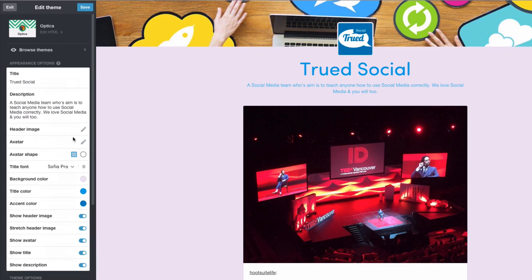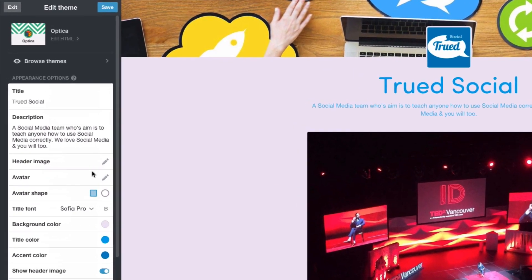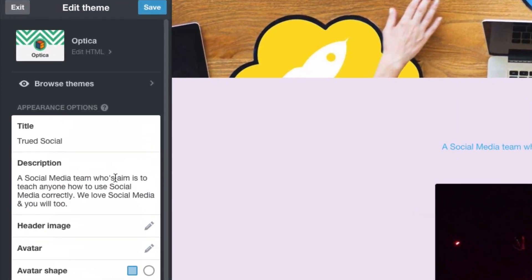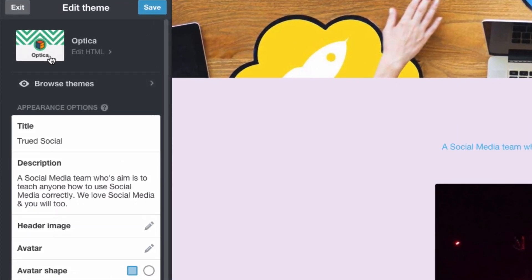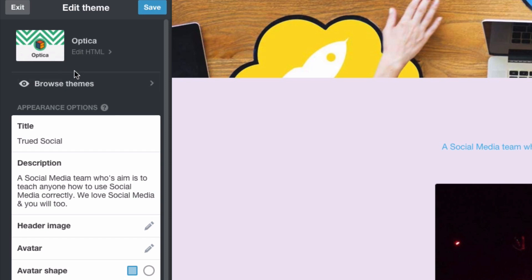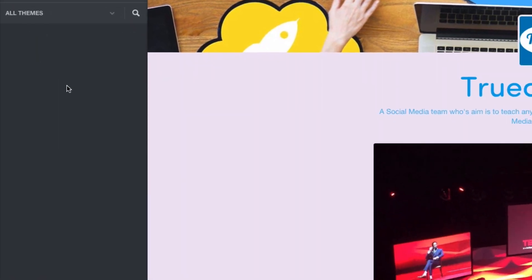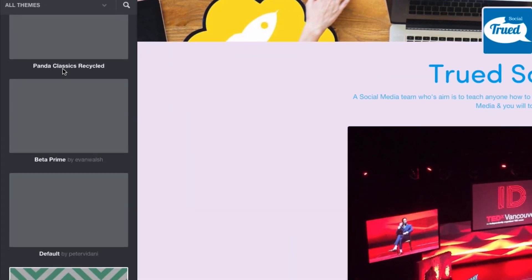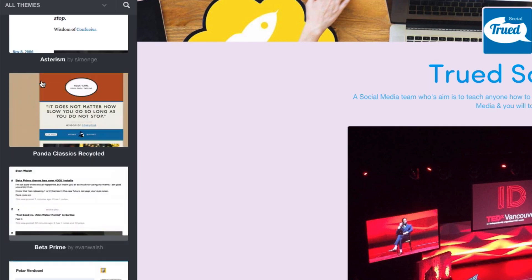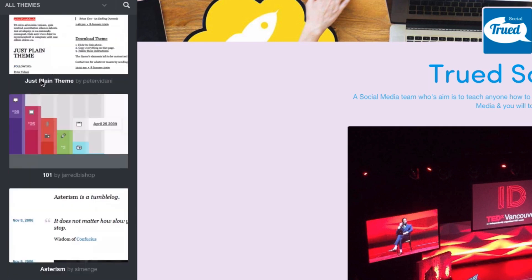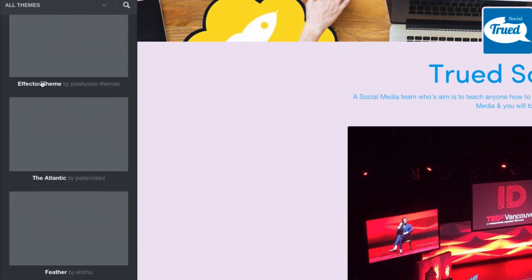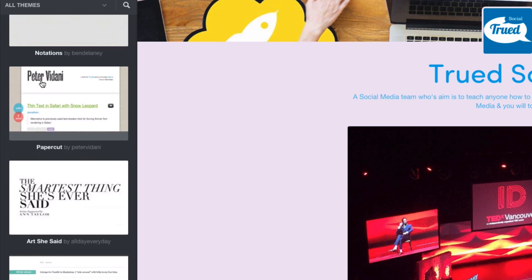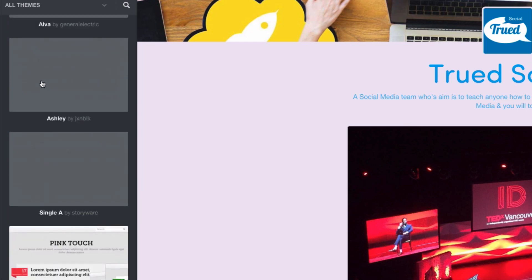Now let's go through some different themes. So if we go back to the top of the screen we will see that I am using the Optica theme and I can edit the HTML over here but just under that we can say browse themes. So let's click on browse themes and some themes are going to come up on the left hand side.